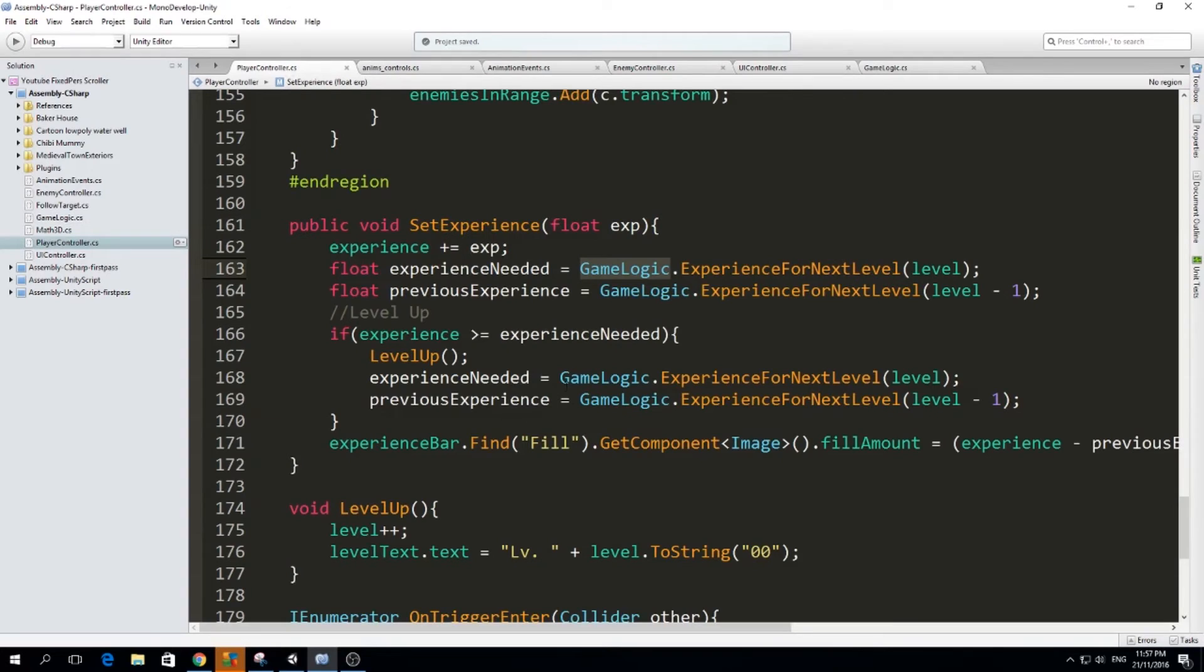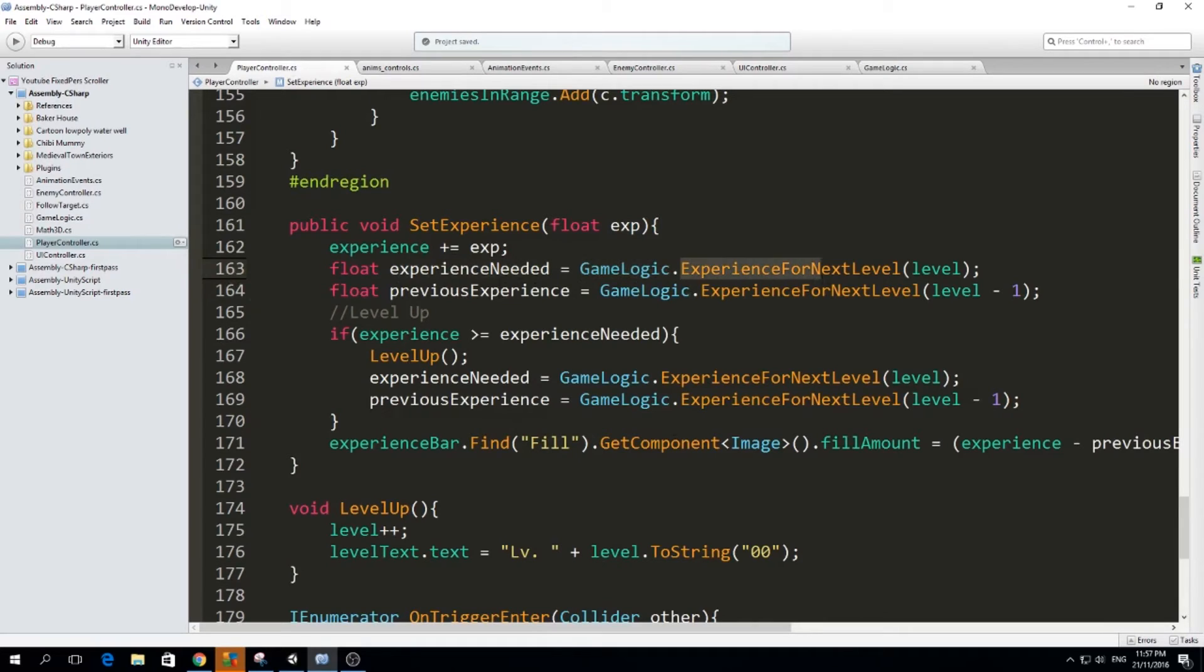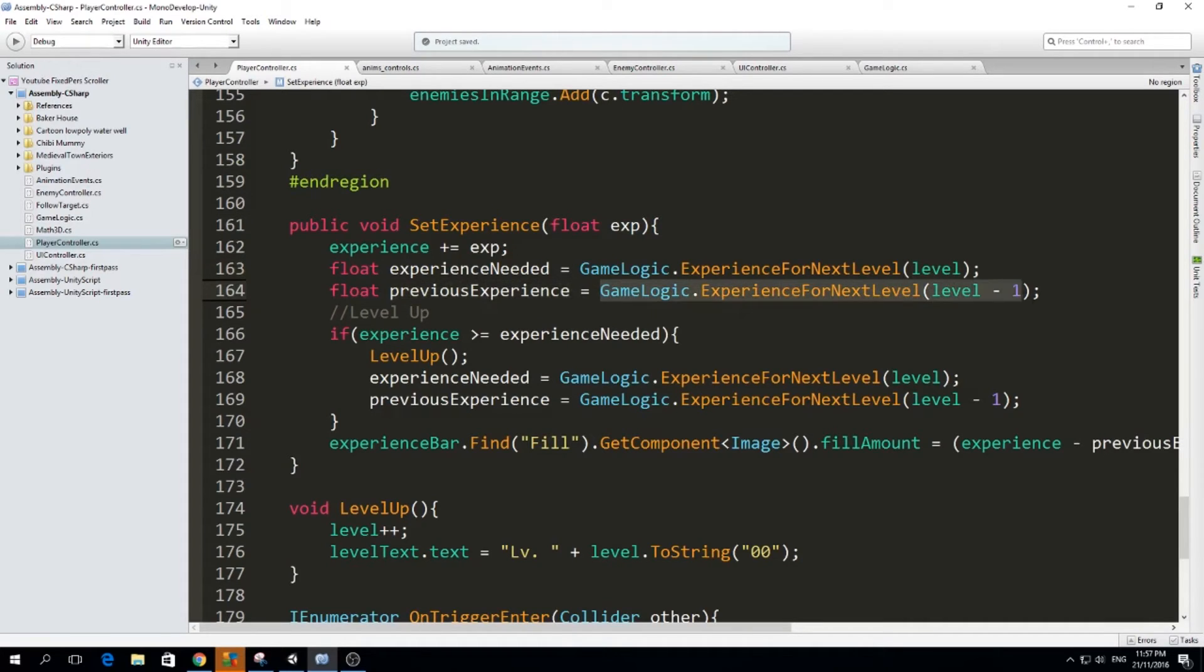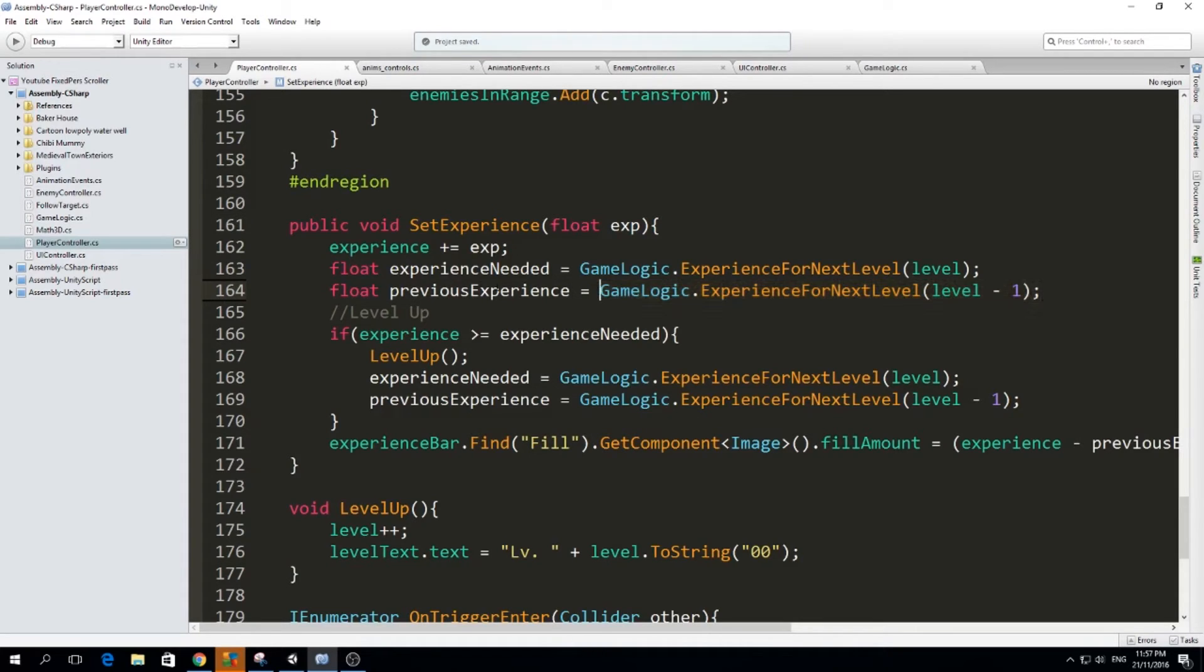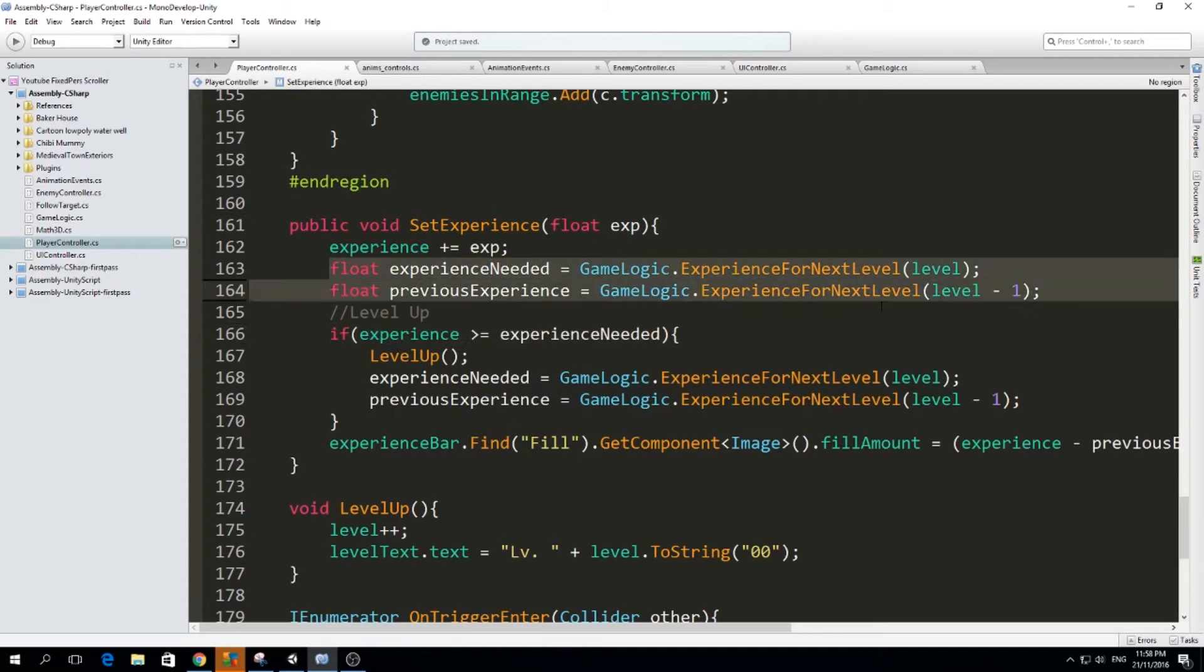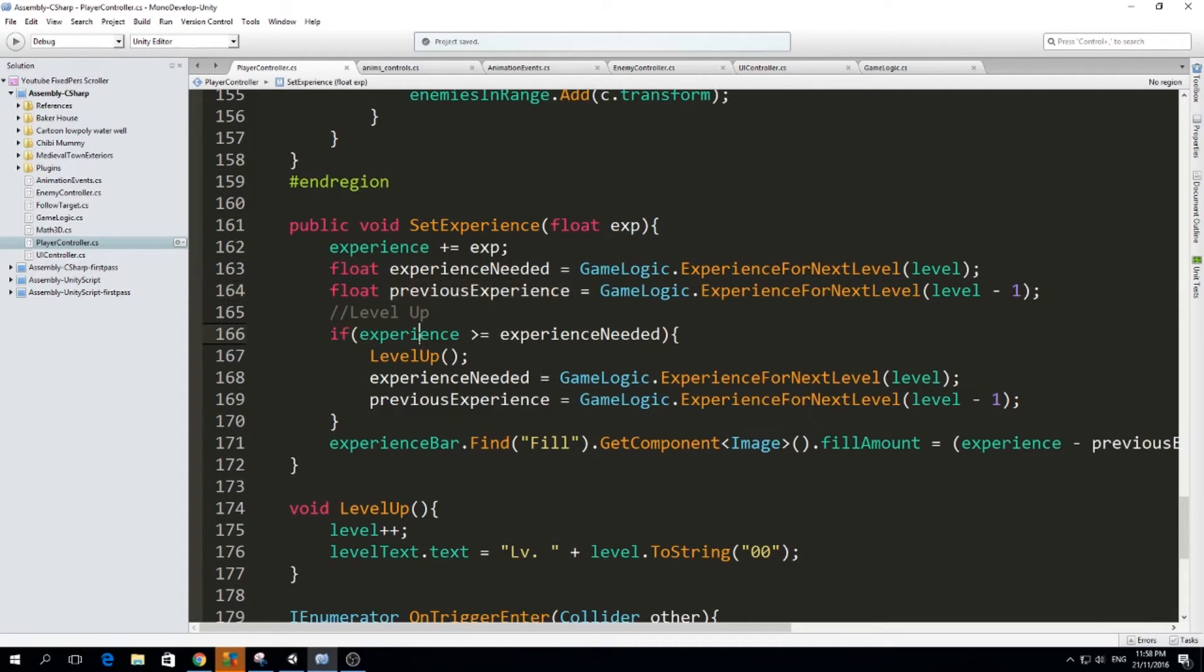Anyways, let's go back to player controller. So the experience needed is going to be game logic dot experience for next level. And we're going to tell this function what is our current level. So it's going to calculate the experience we need to level up. And the previous experience is just the experience that we had until the last level. So when we level up, how much experience did we have at that point? Because this is level minus one, so it's just our previous level. And if the experience, sorry. We set that, we set these two variables.